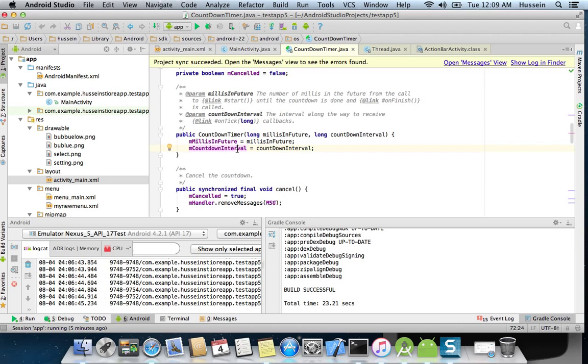This means how many minutes this counter, this CountDownTimer, will have. Like if you have 100, you write 100. And this countdown level interval is the interval between one minute and another when it's counting.